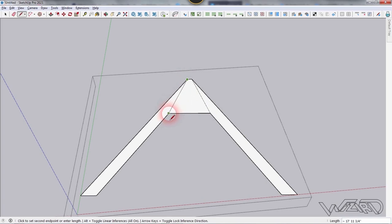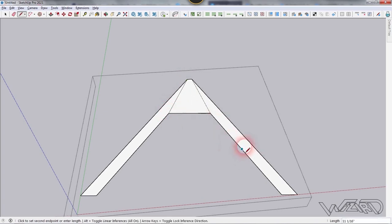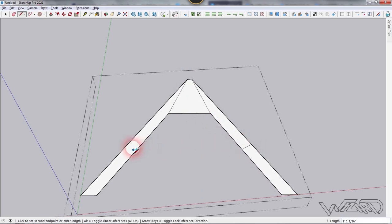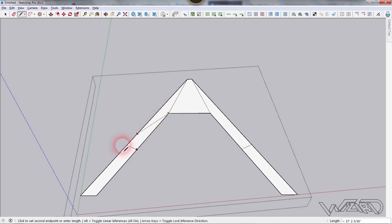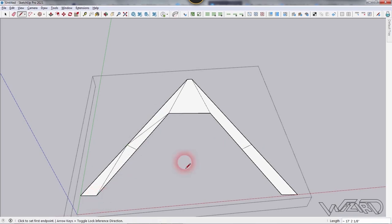Click from this midpoint to this midpoint to subdivide. Do the same on the other side, then divide one more face from this point to this point and this point to this point. Do the same on the other side as well.